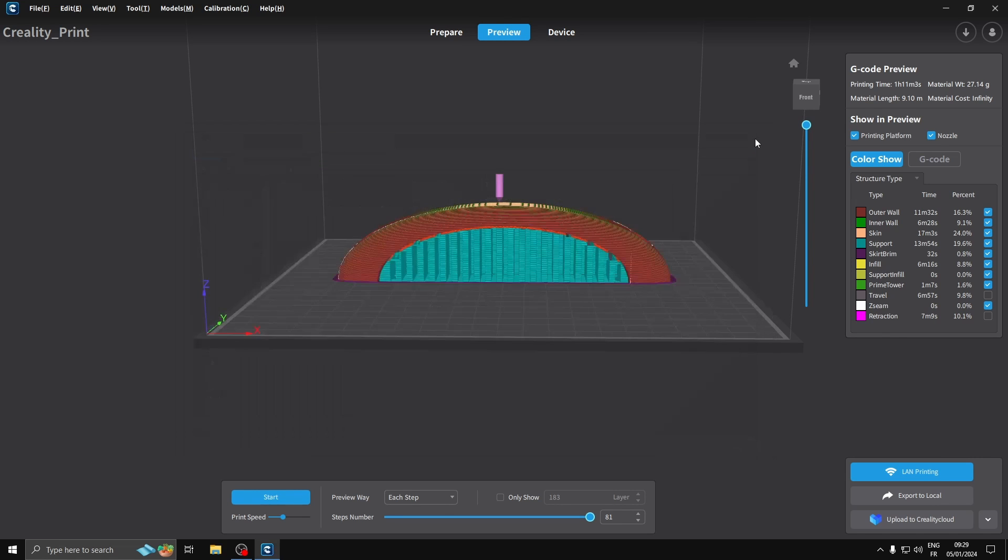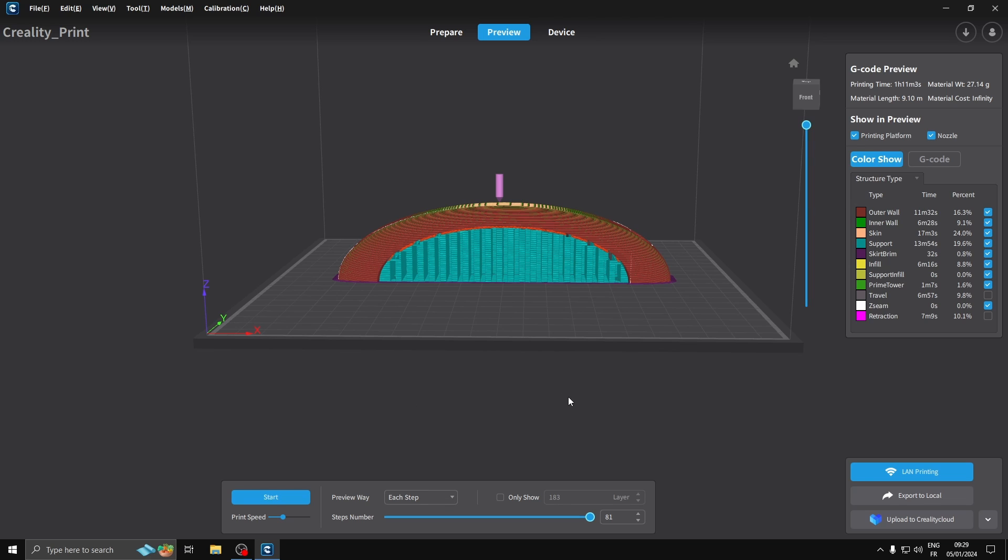So we're done. We're coming out of here and I'll take you through the print now. I'll show you the print, speed it all up, and we'll get to the end result. See what we get.